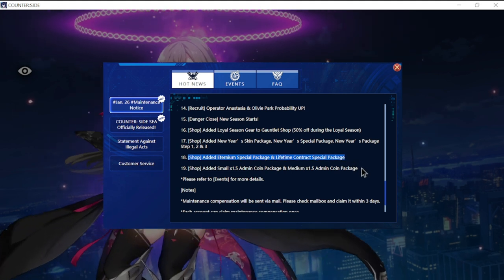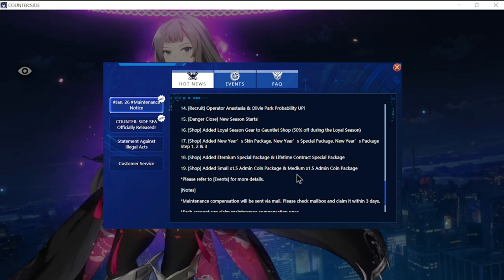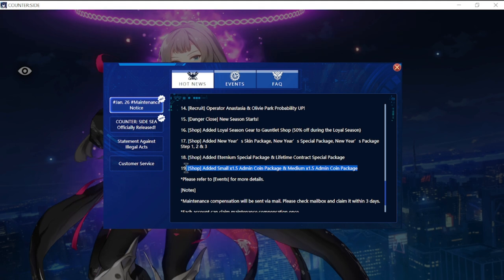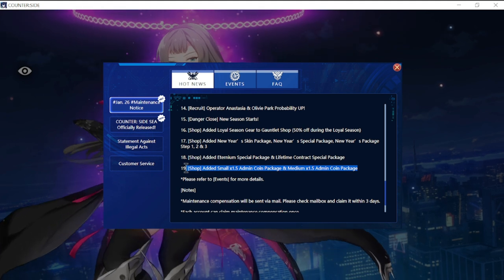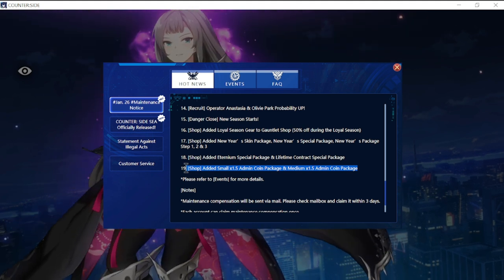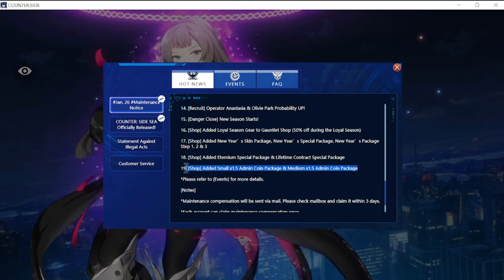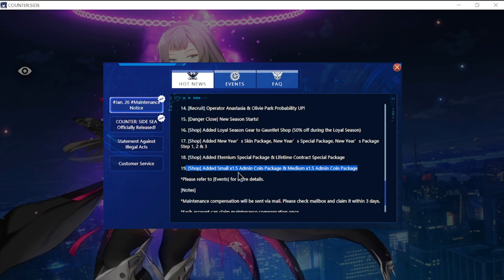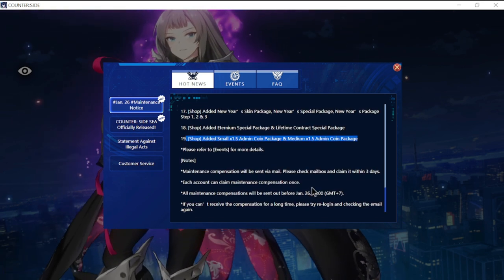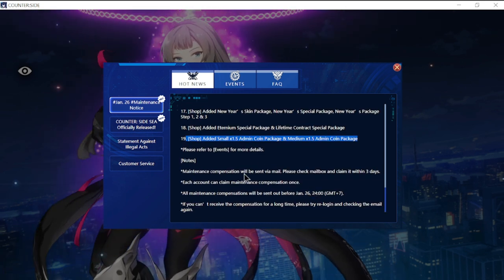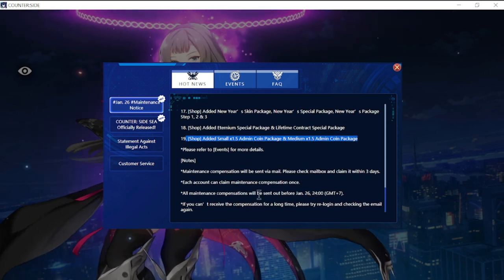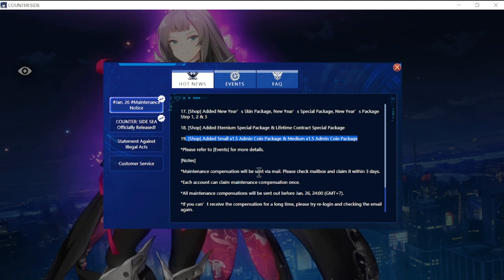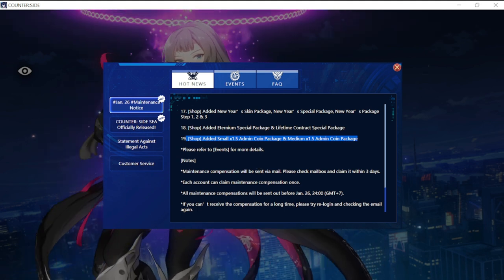Shop added Aeternium special package and life and contract package. Shop added small times 1.5 admin coin package and medium package for admin coin as well. Those are the details of the update coming tomorrow.